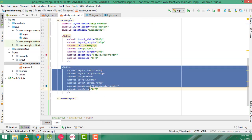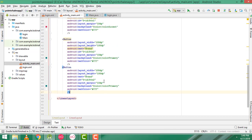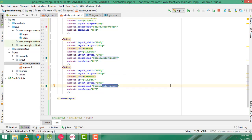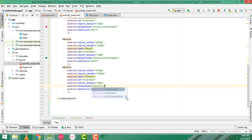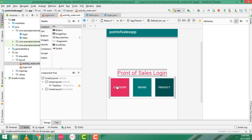I need another button. Control C to copy, Control V to paste. This one should be 'product', btn3. Here the text we have to change to 'product'. This one we have to change the color as 'colorPrimaryDark'. Simply we have to get three buttons in this row.